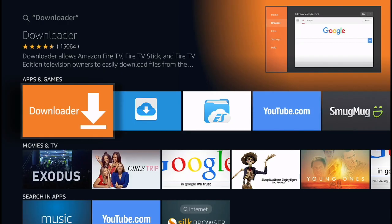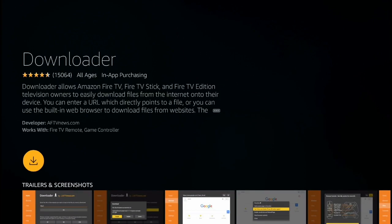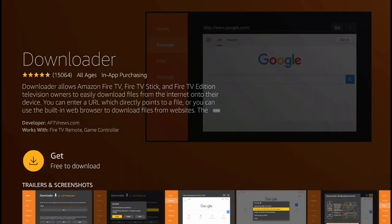In the Apps and Games section, you're going to see this orange icon with an arrow pointing down. That's the Downloader application. Click right there and you're going to get this page. Simply click 'Get' or 'Download' to start downloading the application.